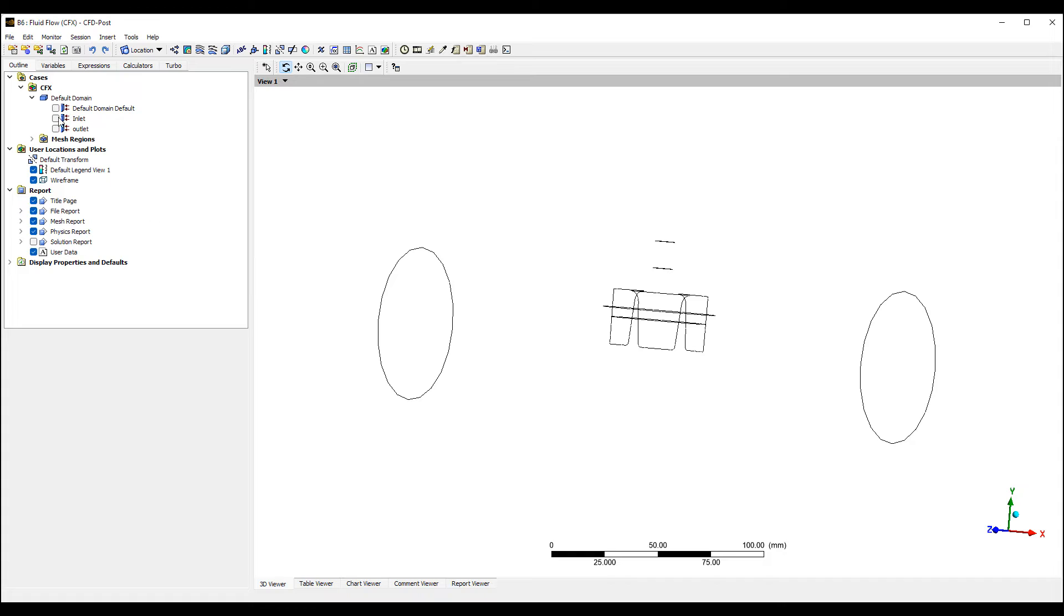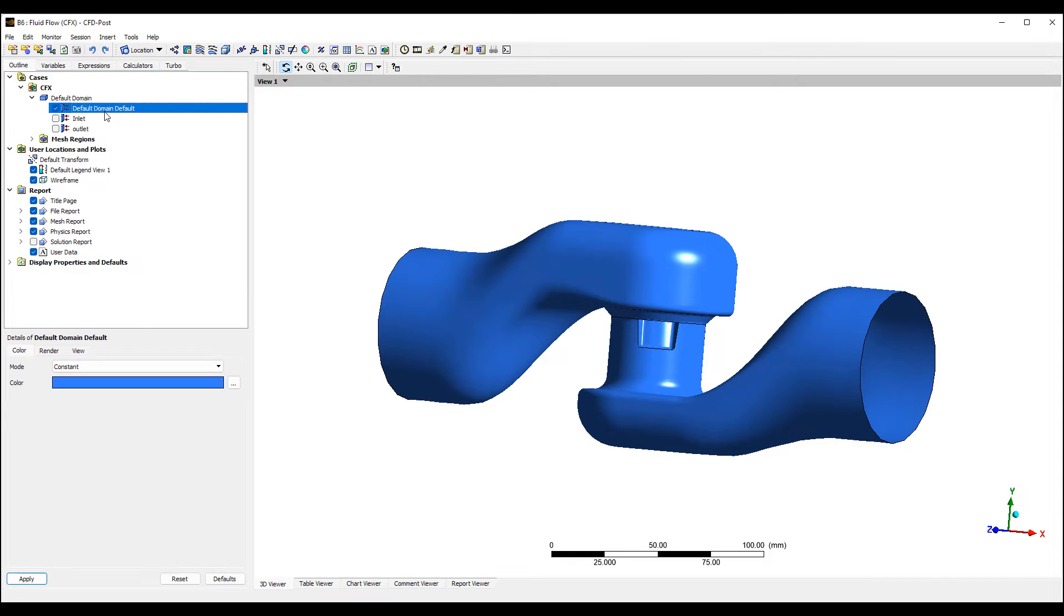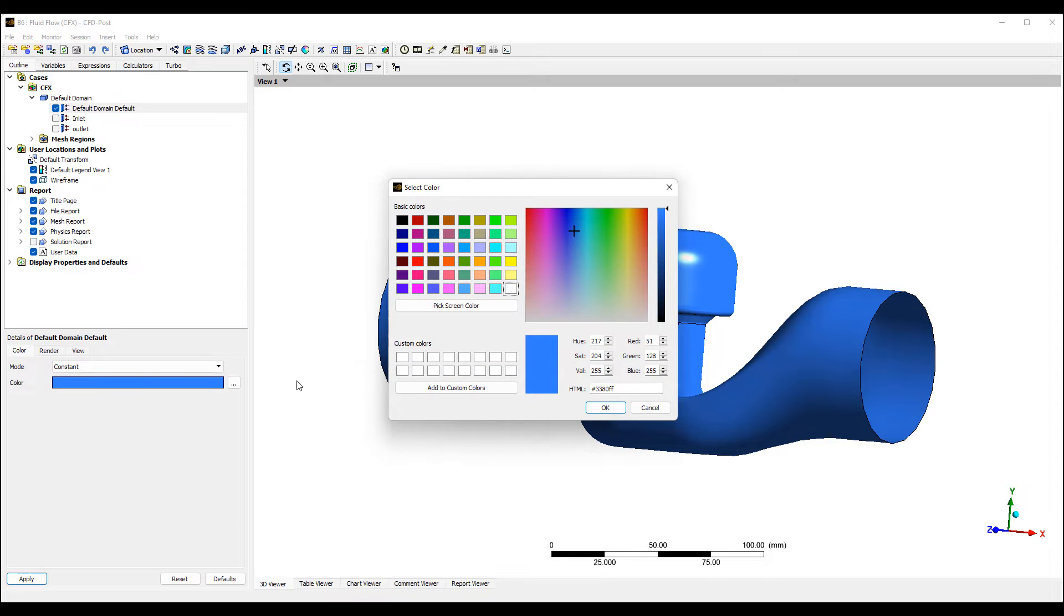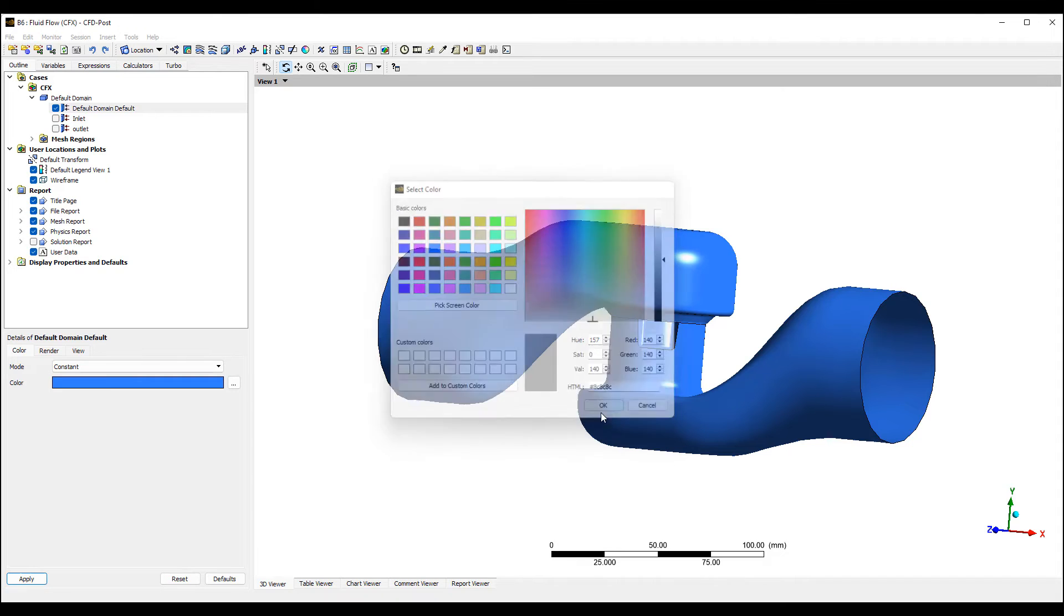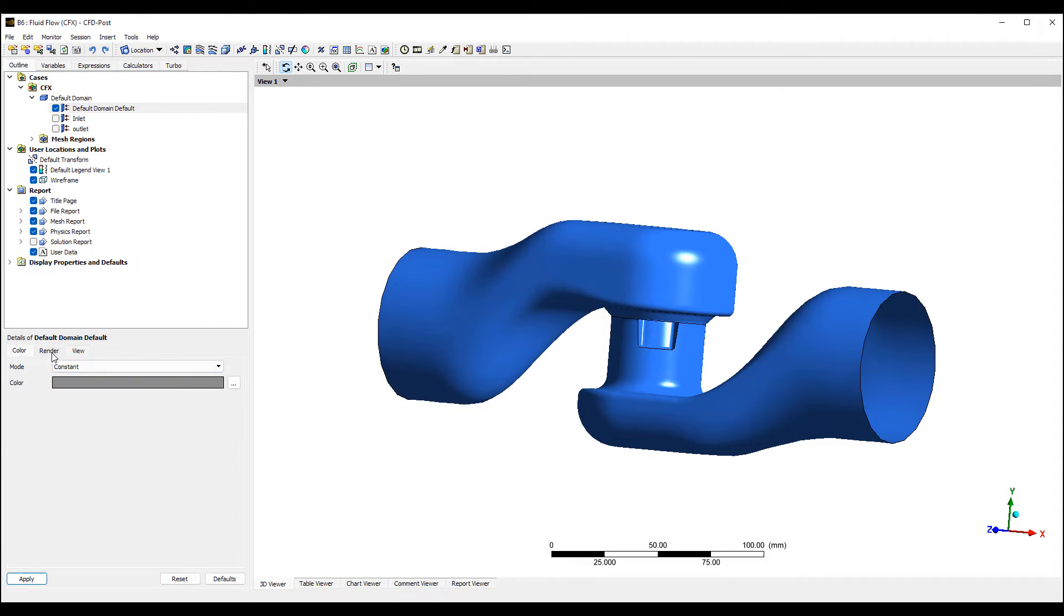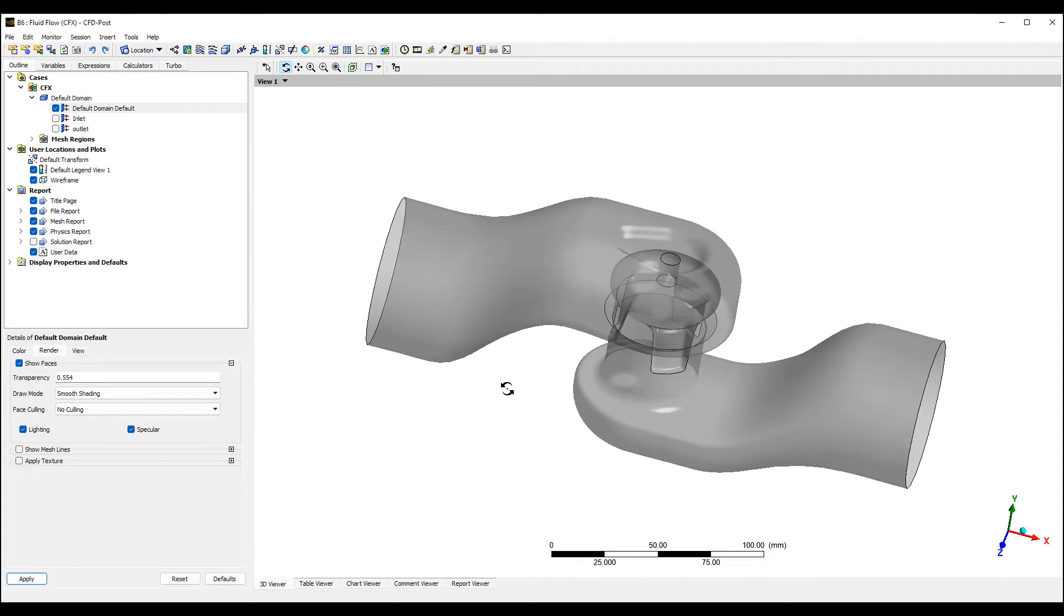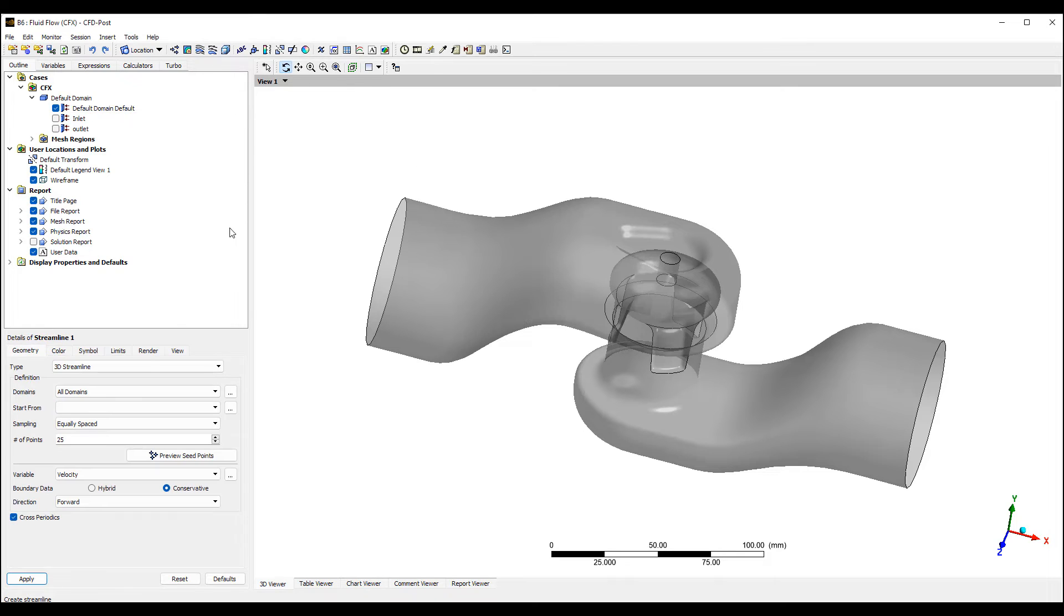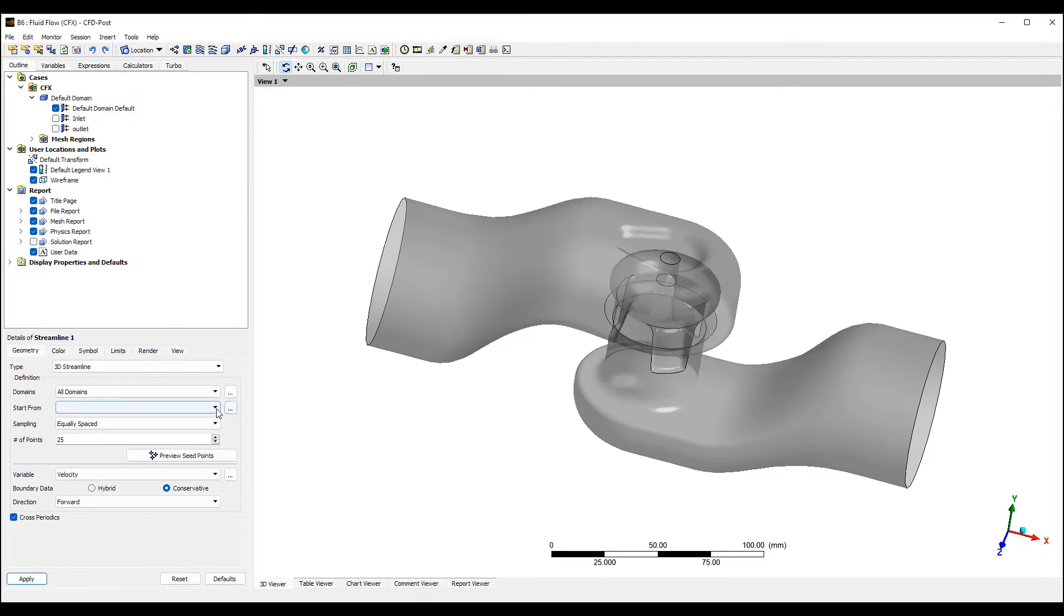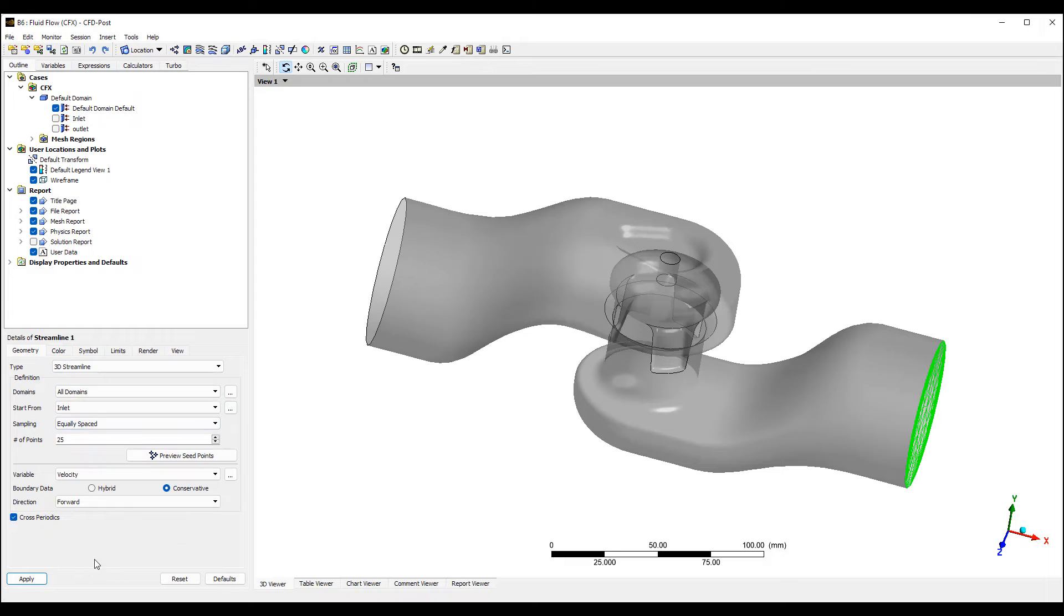We can, for example, take a look at the walls. Let's make this grayish and make it fairly transparent. And we can add some streamlines into our flow from the inlet to the outlet—25 streamlines to see what it's doing.